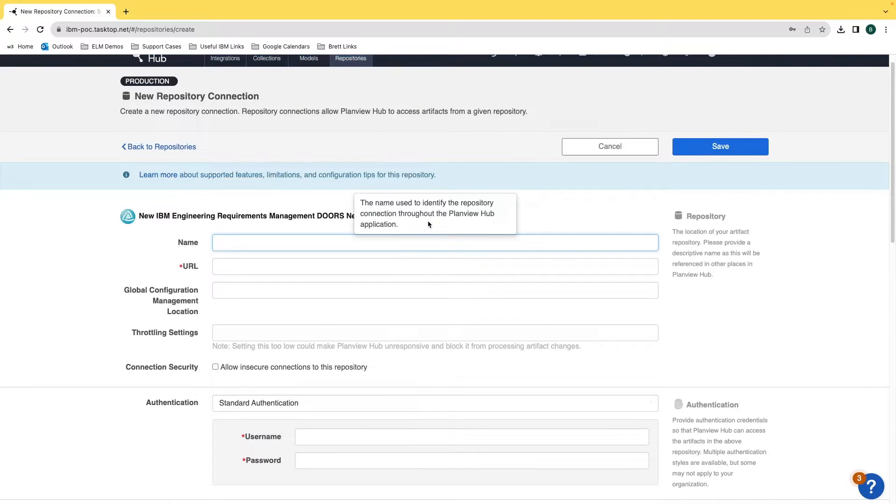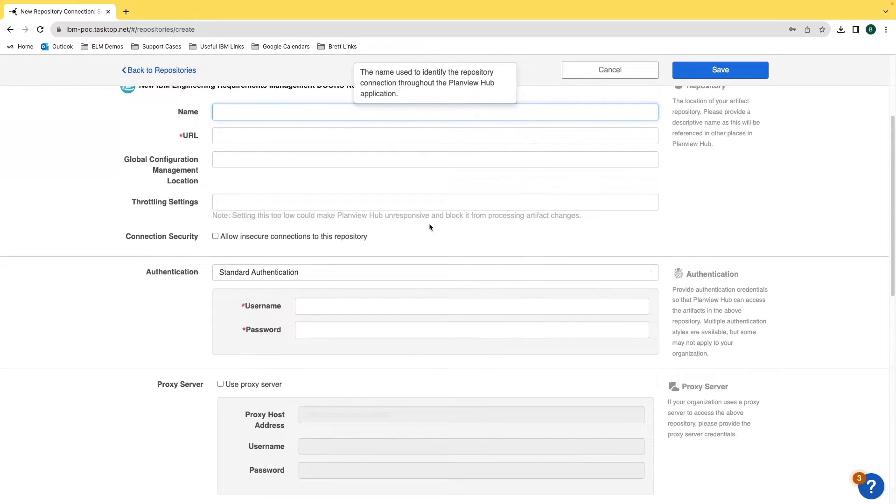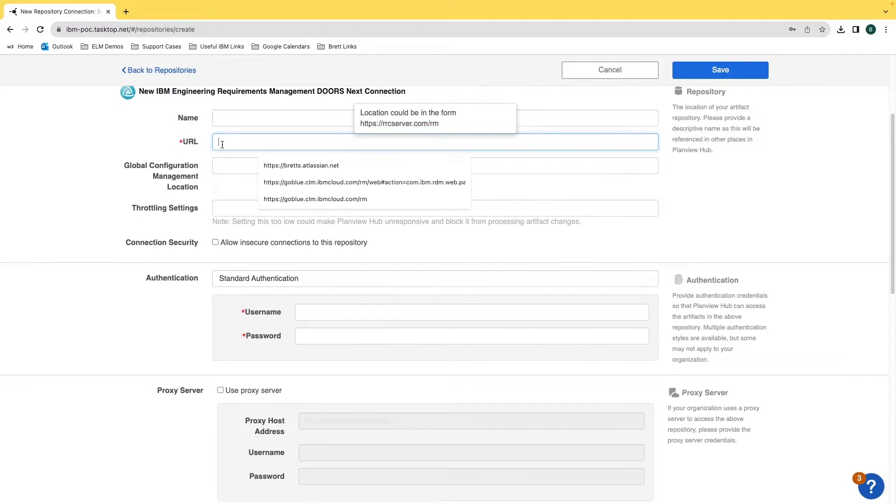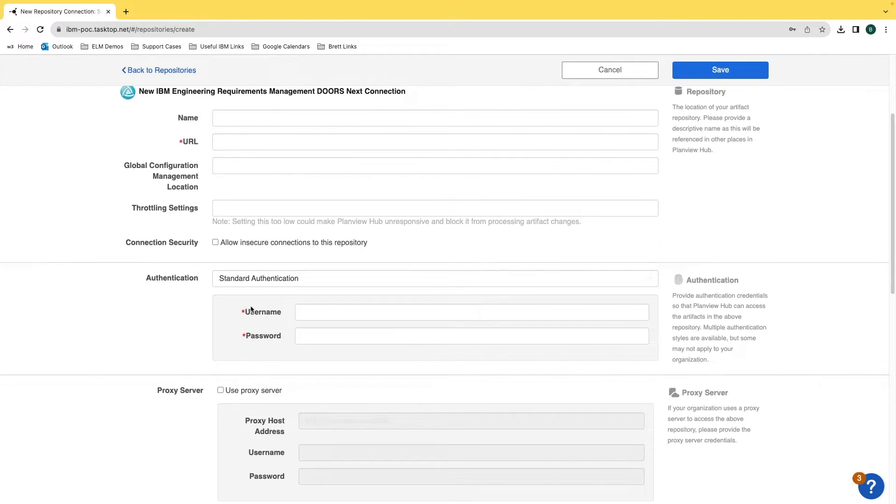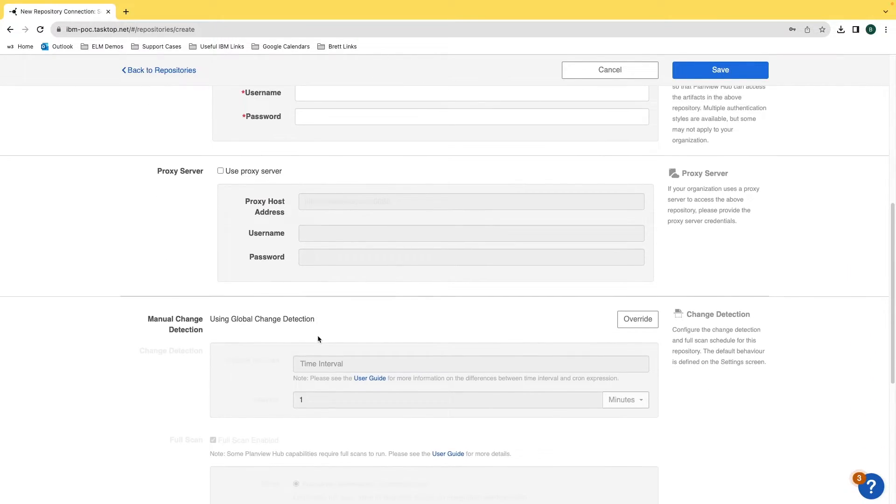Now go through and fill out this corresponding information. The required information on the screen is anything with the red asterisk, and that is the URL for the project and also the authentication. There's several methods for authentication, but what works for me is entering my username and password since I have an admin account.